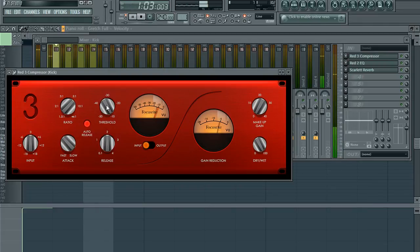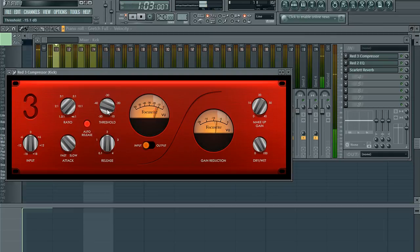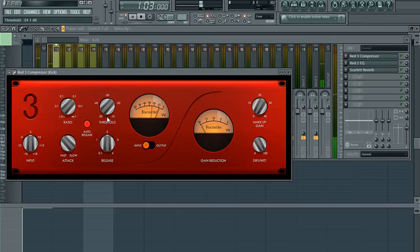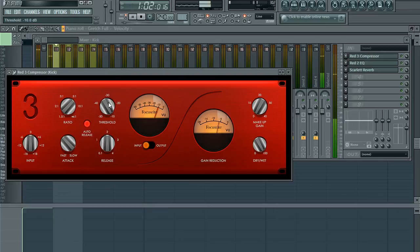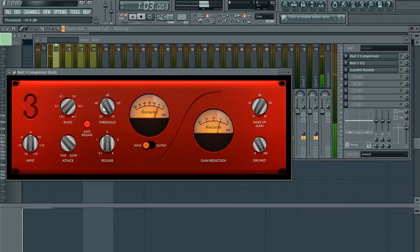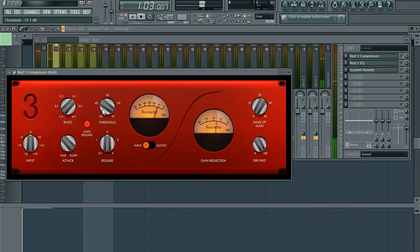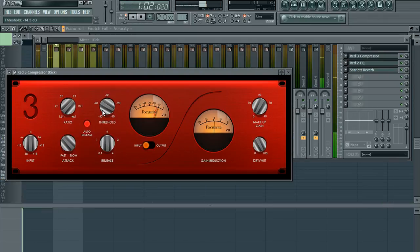And you want to compress it so that you're not making it sound squeezed. You don't want to change the sound of it. You just want to make sure that it's not clipping. That's pretty good right there.